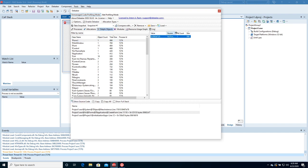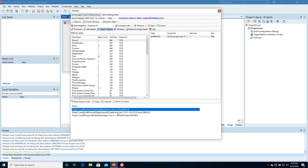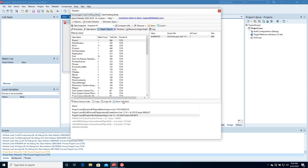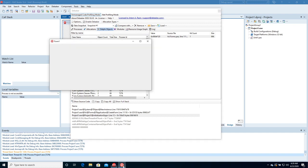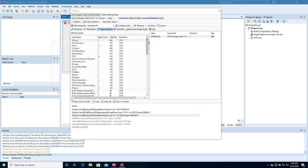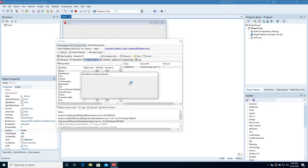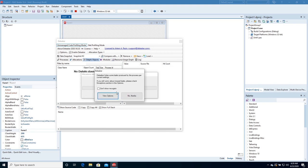For each object, you can view its size, source file, and explore its call stack. Let's close the application. The process quits and Deleaker starts taking a snapshot. No leaks found, and that's expected.